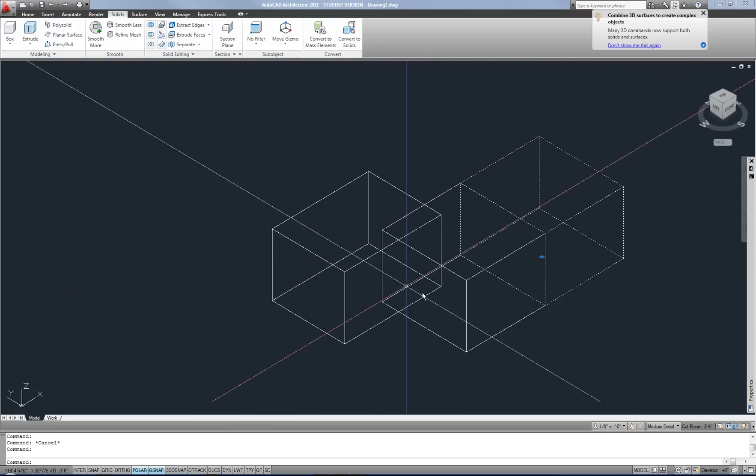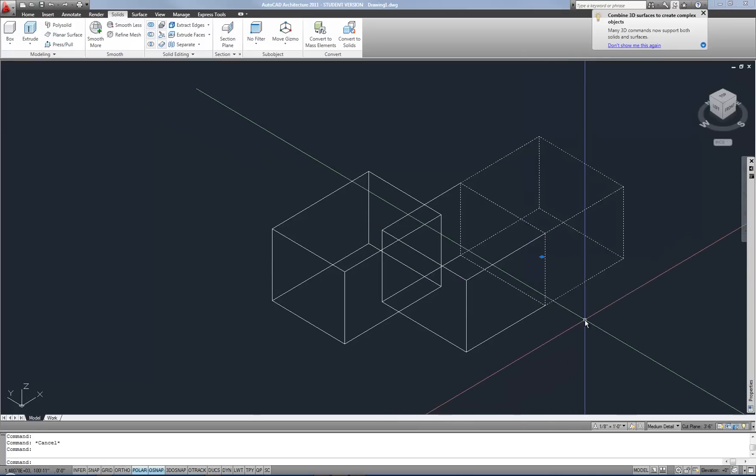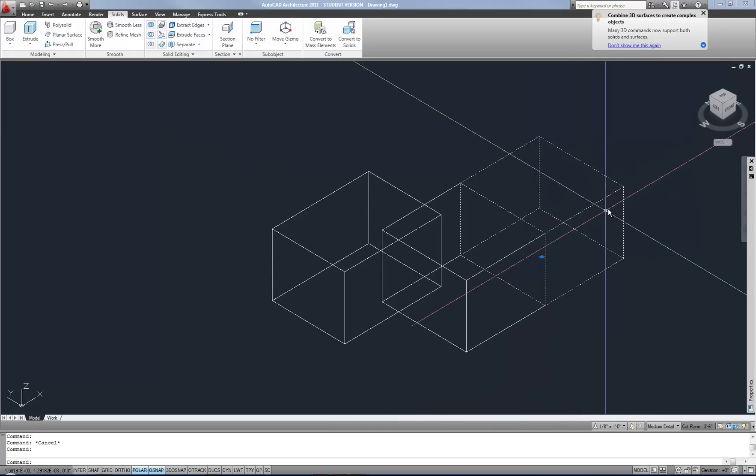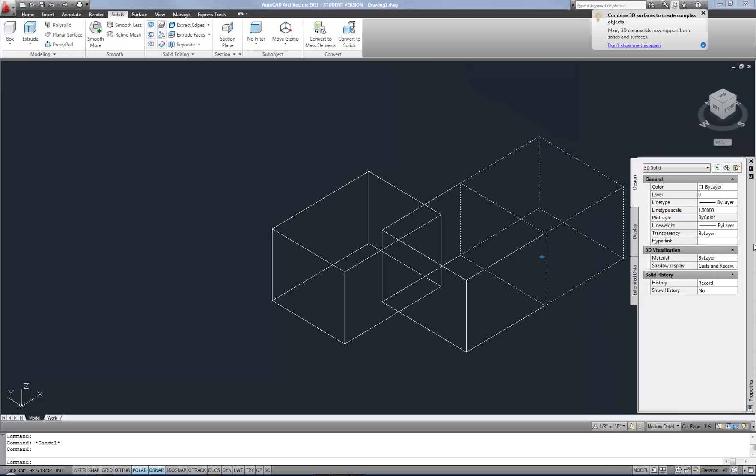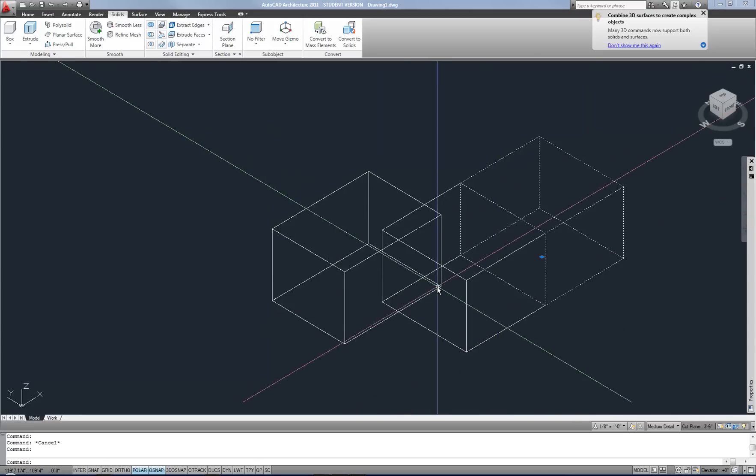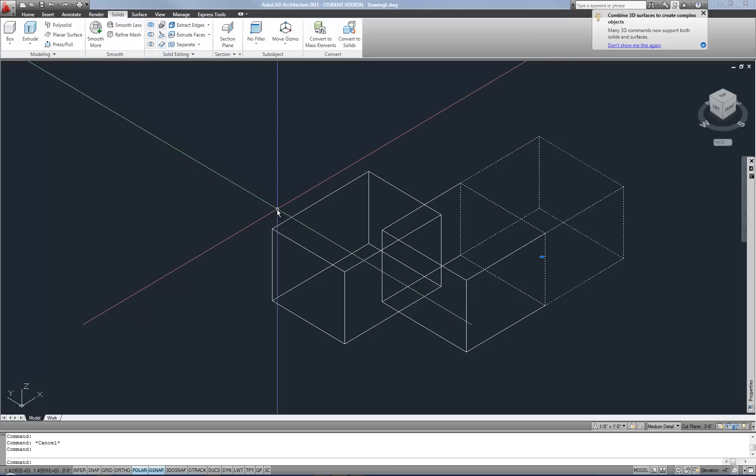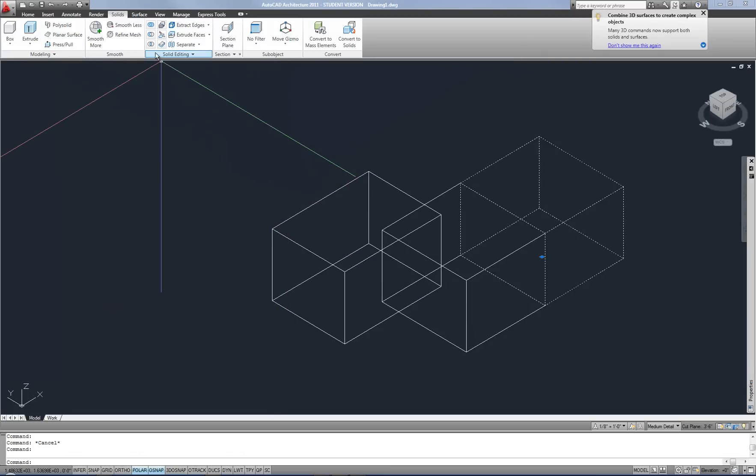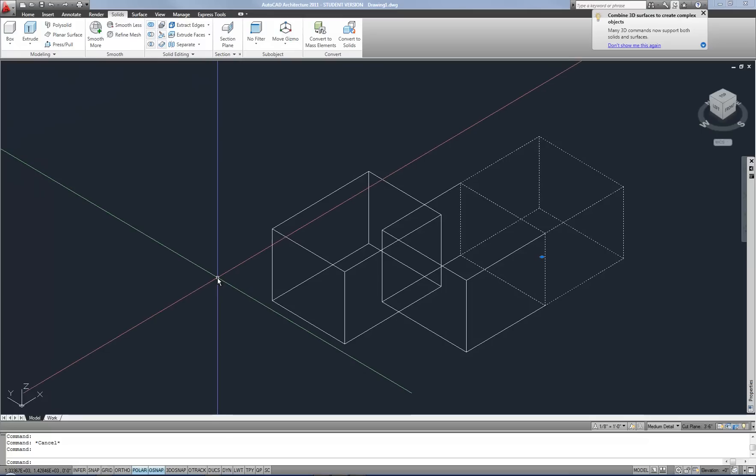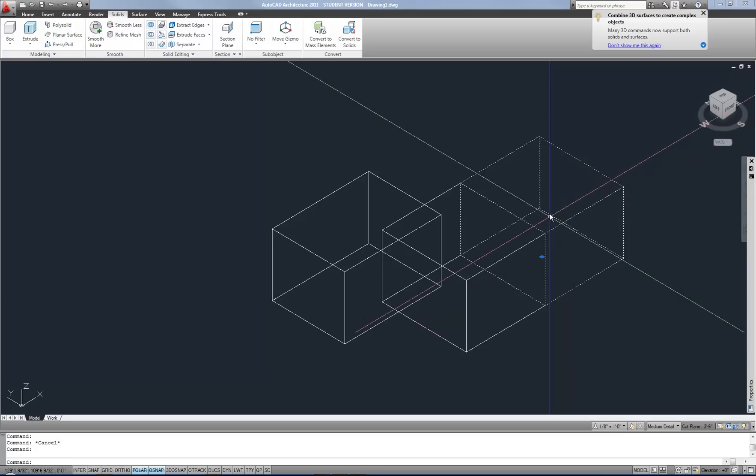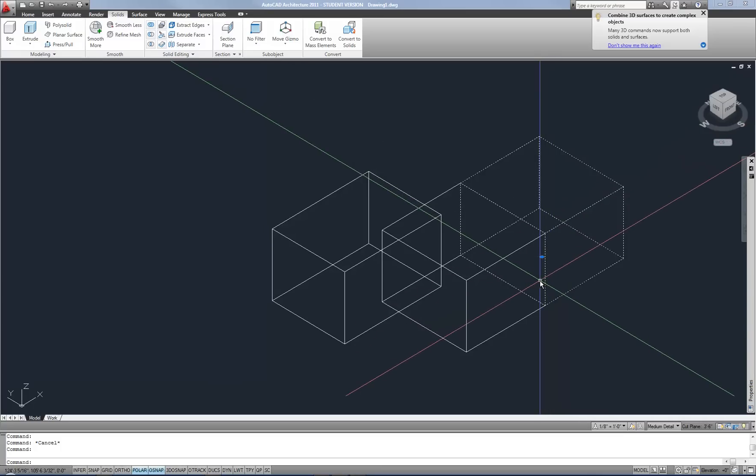Now you'll notice even though this was a box and I sliced it, I still lose the grips on the edges and I lose the dimensions in the properties palette as far as the length, width and height. So as soon as you start modifying your 3D solids in other ways such as subtract or slice, then you're going to lose those easy editing options. So now if I wanted to make this box bigger, what would I do?